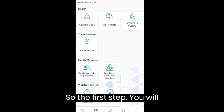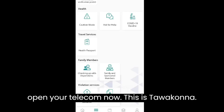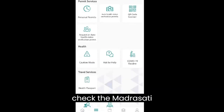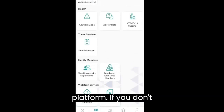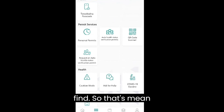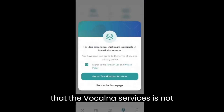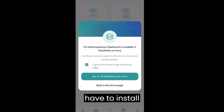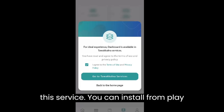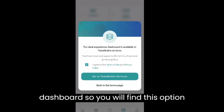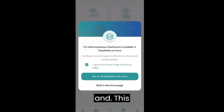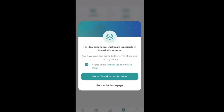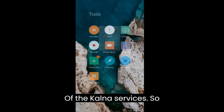The first step is to open your Tawakalna app. Check if you can find the Madrasati platform — if you don't find it, that means Tawakalna services are not installed. You will need to install Tawakalna services from the Play Store, or you can find the installation link on the dashboard.